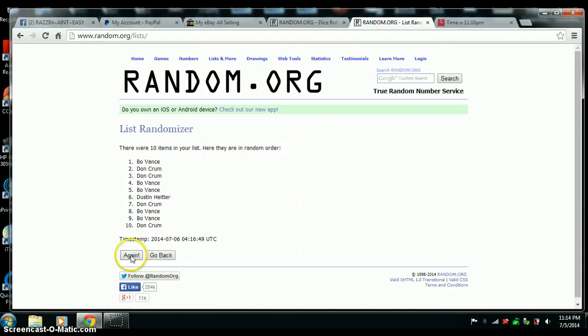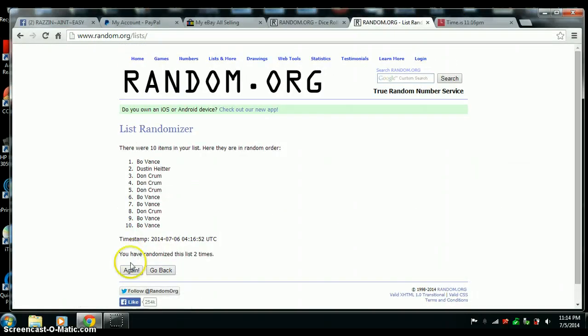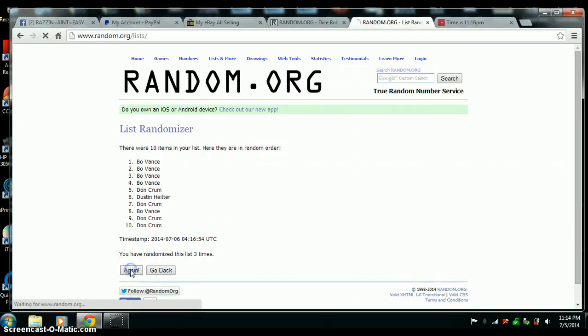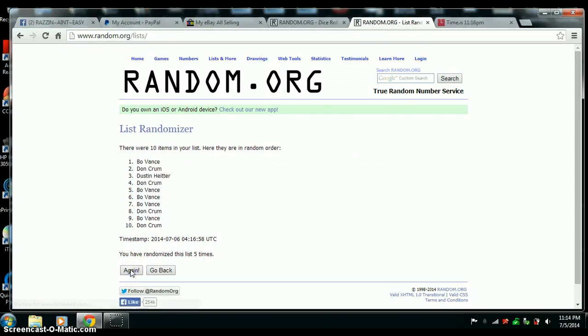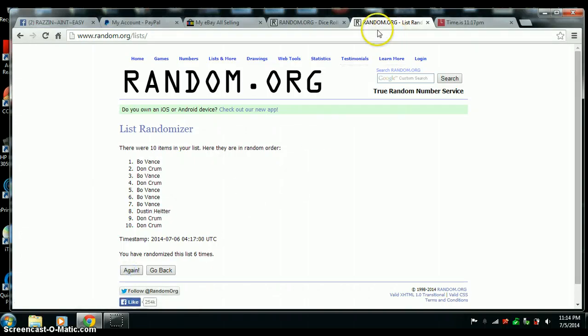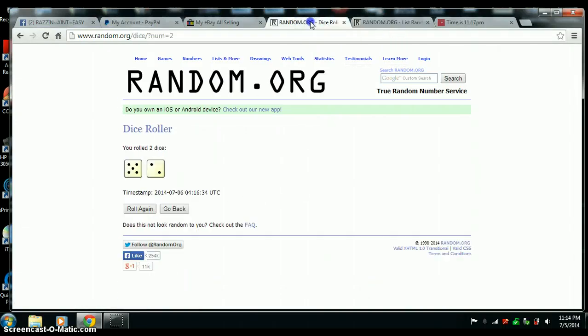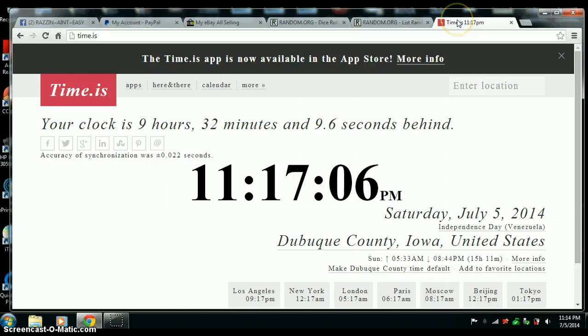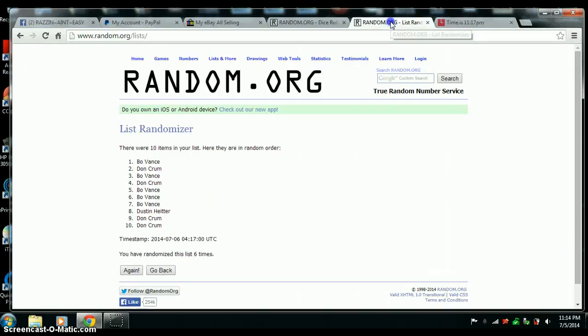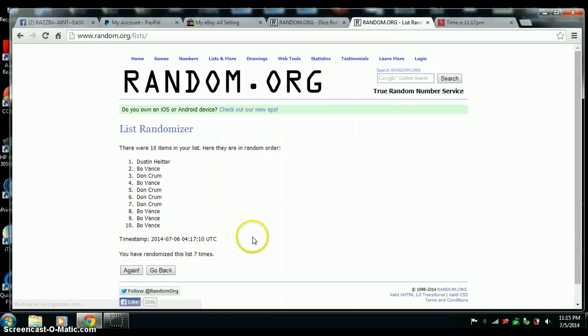There's 1, 2, 3, 4, 5. There's number 6. Got to go one more time for 7. 11:17. Last one. Number 7.